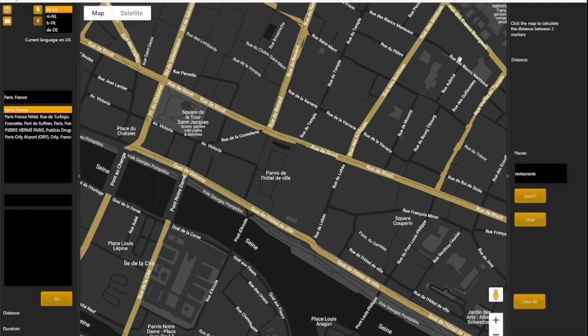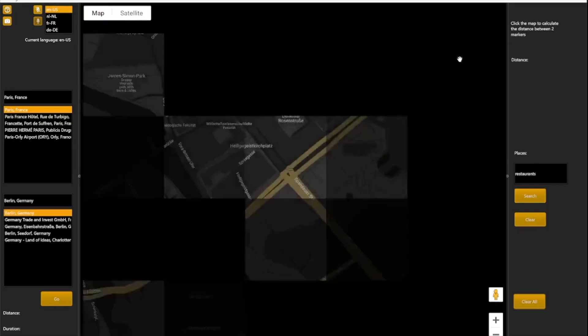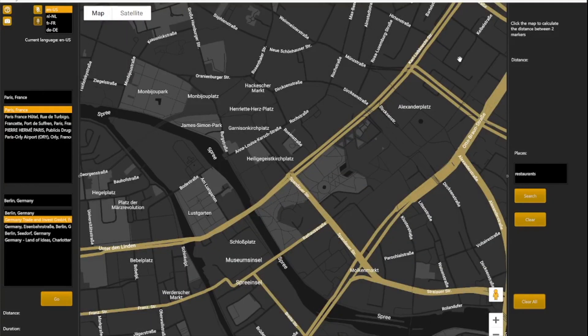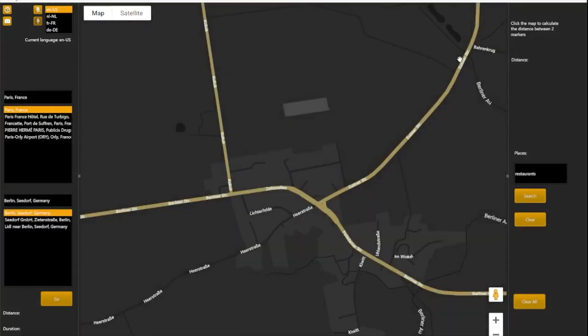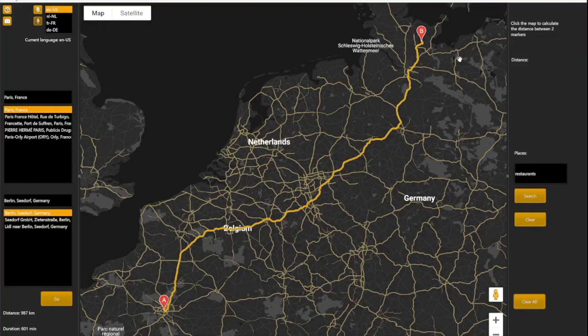Destination Berlin. Next destination. Next destination. Next destination. Select destination. Go. Not only can the navigation app search for possibilities in the searched area, but also give you a route with a distance and duration. When you are done you can say reset and start again.